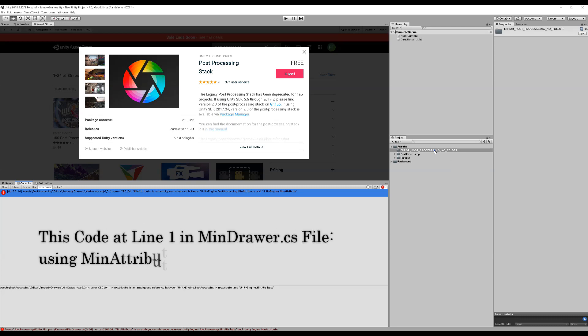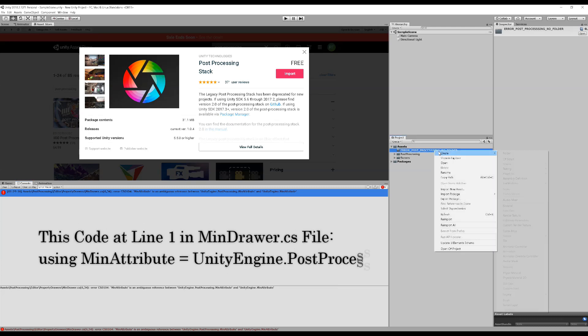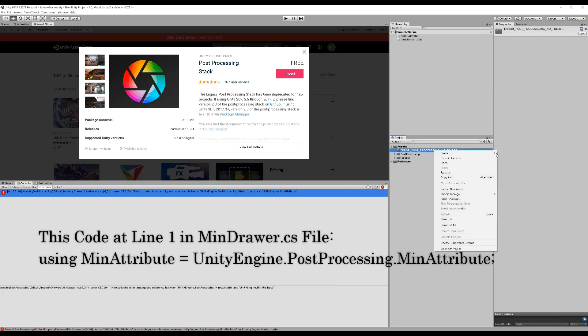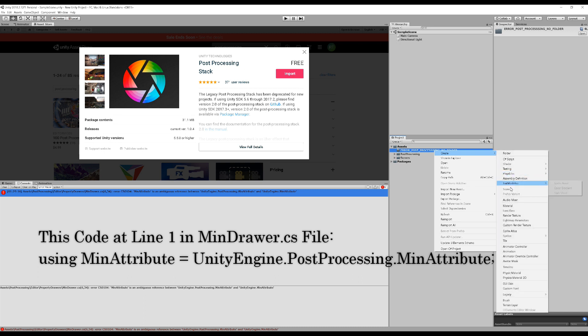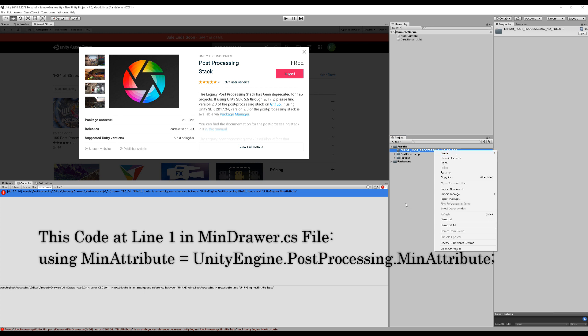The post-processing folder that should appear when you go to create right underneath the scene isn't there. A quick fix for that is to click on the error in your console window.